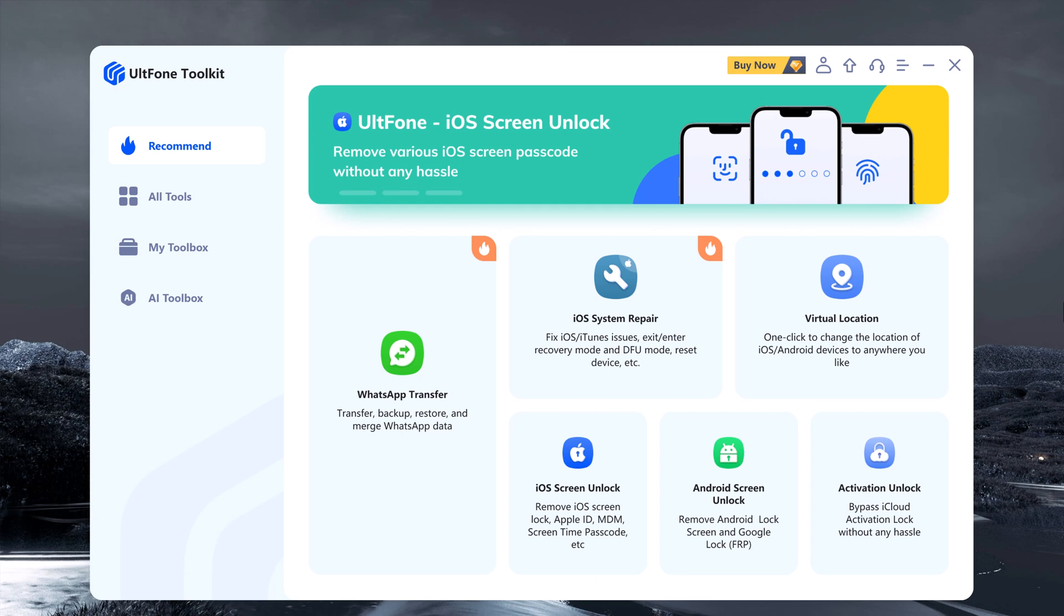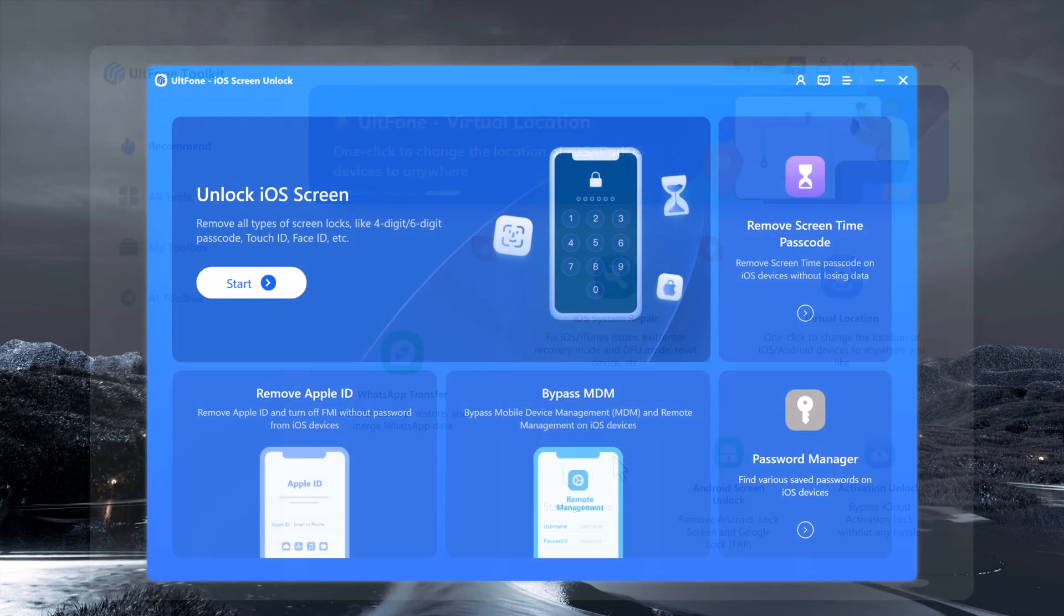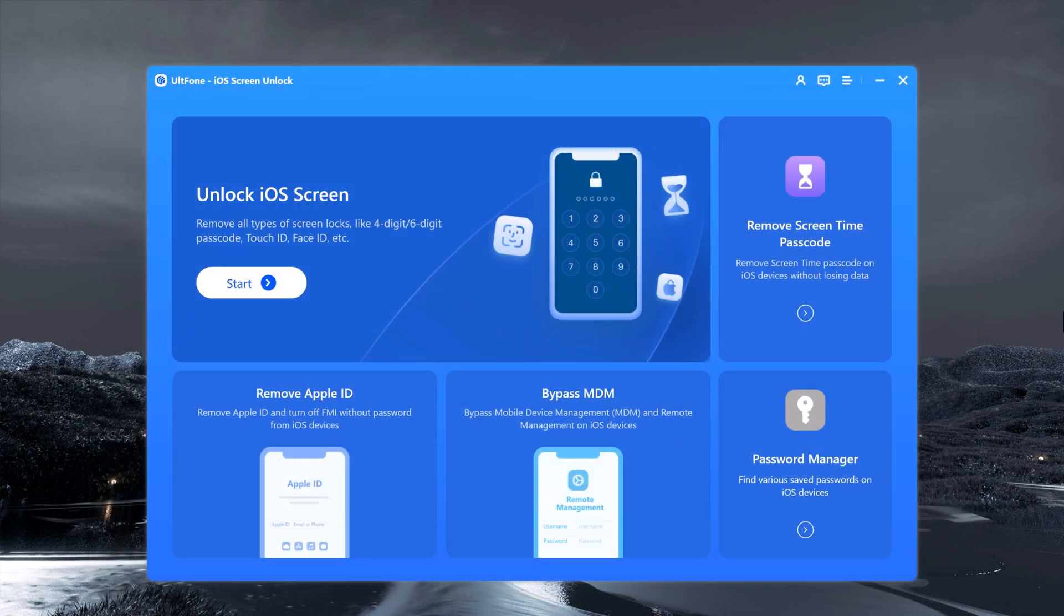After installing the software, launch ULT Phone Toolkit and select the feature iOS Screen Unlock and then select Remove Screen Time Passcode from the interface.